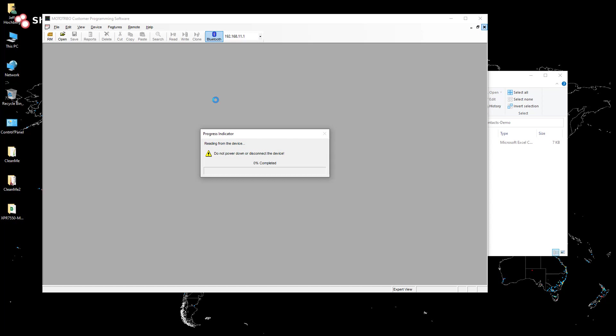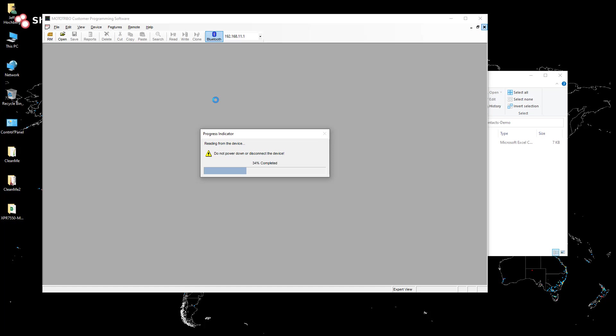I'm going to use Bluetooth to connect to my radio and import the existing code plug. Takes a little bit to get started, but once it reads the code plug or begins reading the content out of the radio, it moves along pretty quickly.